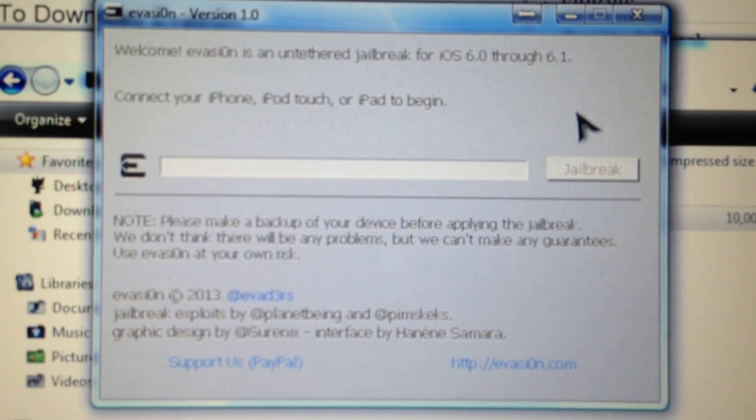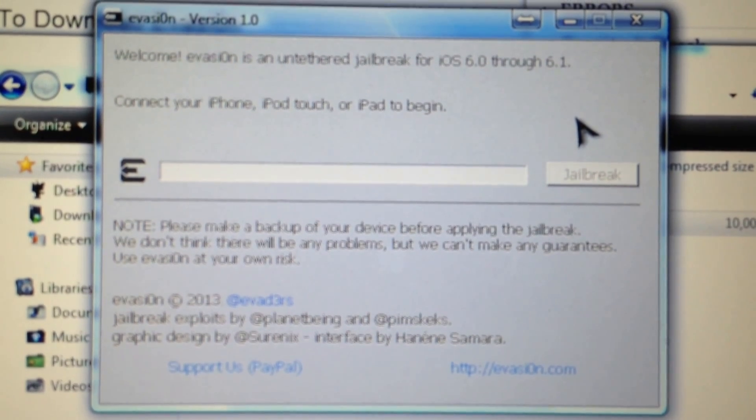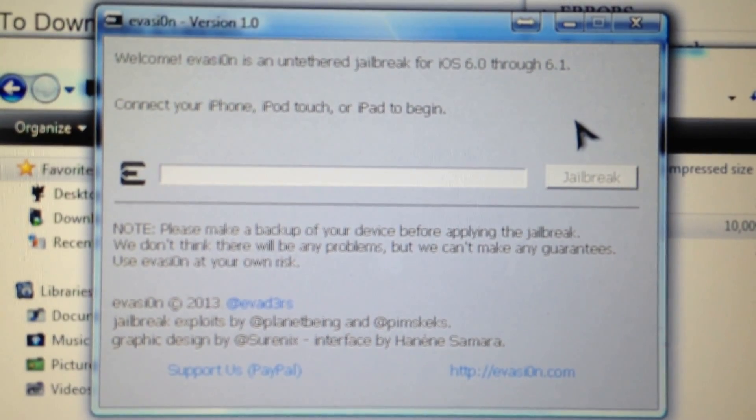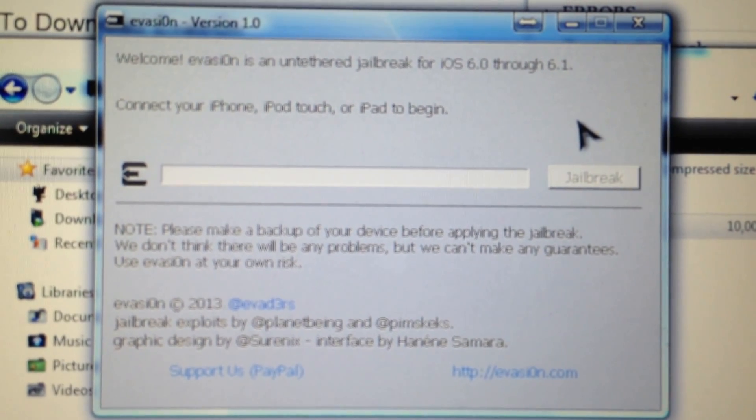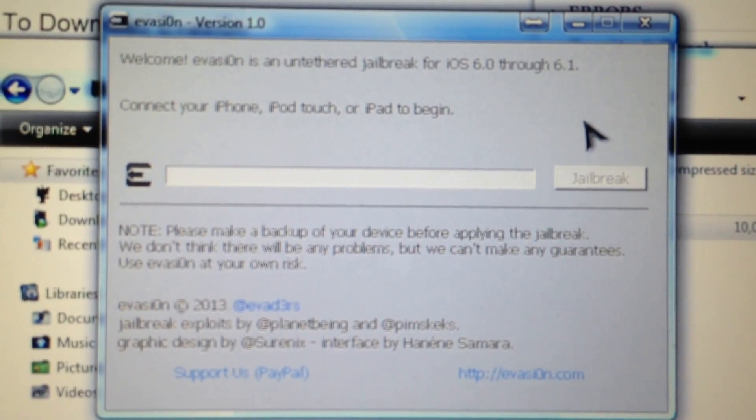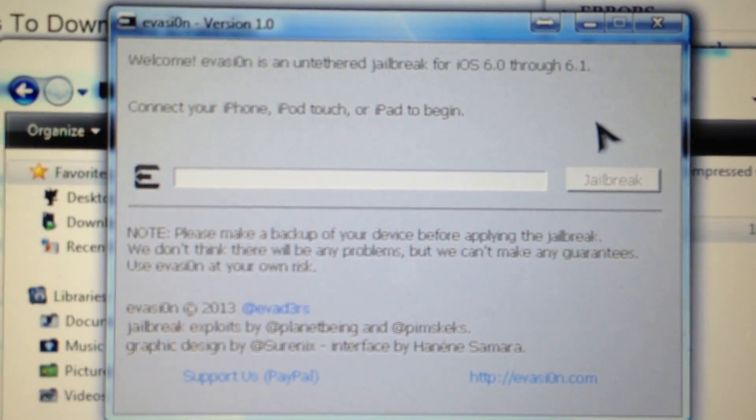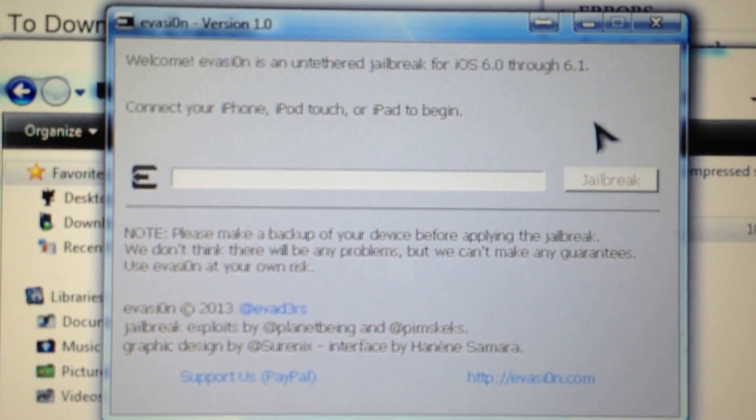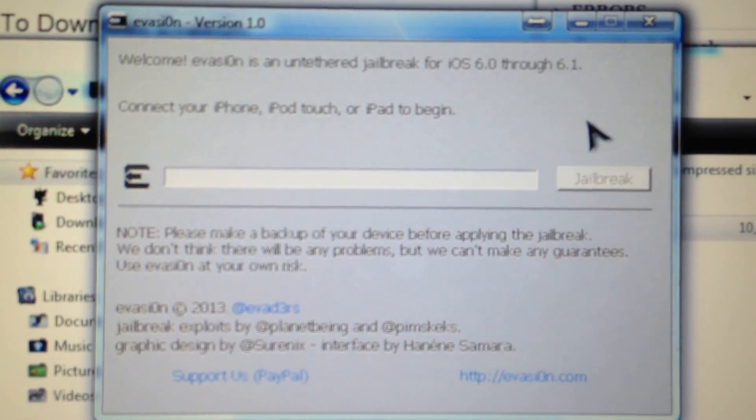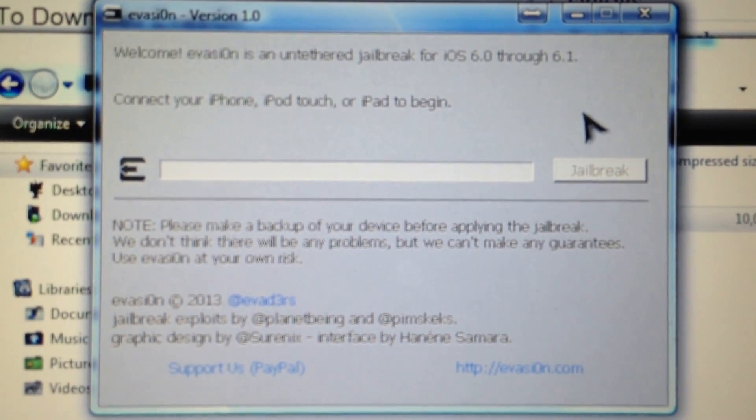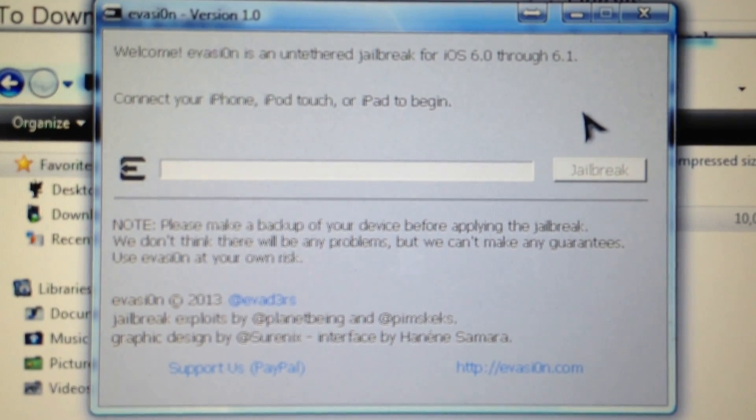Once the jailbreak process is completed, the device will reboot and your device will be ready to run Cydia. Happy jailbreaking, keep visiting jailbreakstation.com for further tweaks. Thank you very much, bye bye.